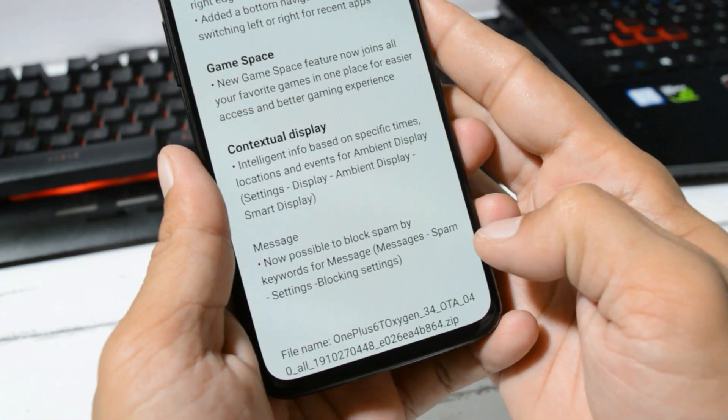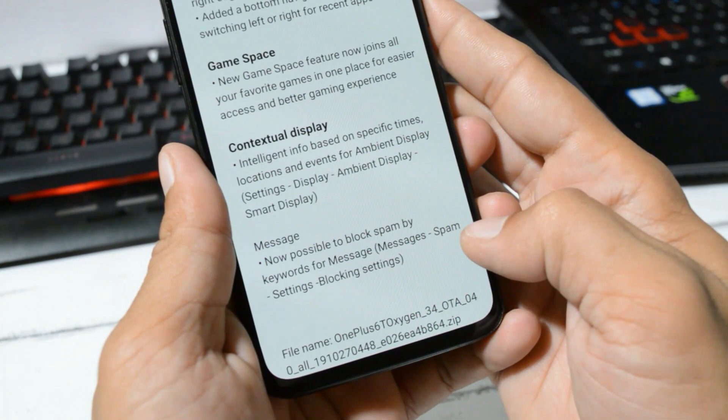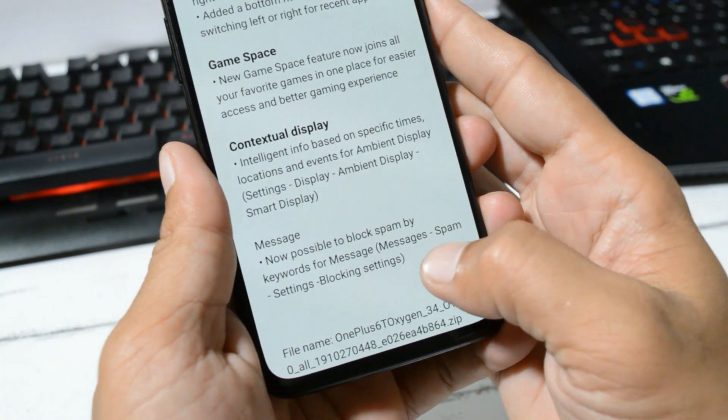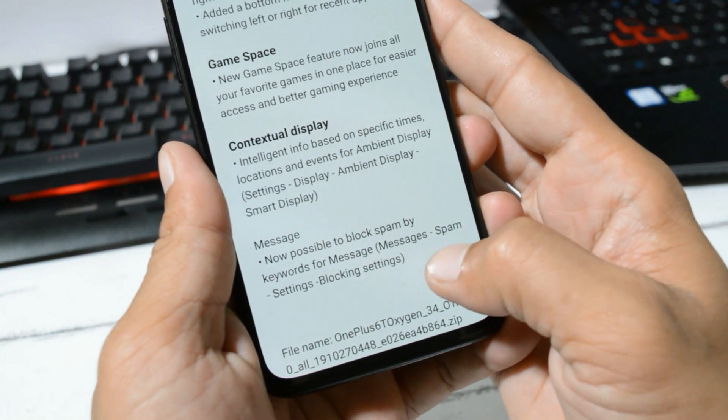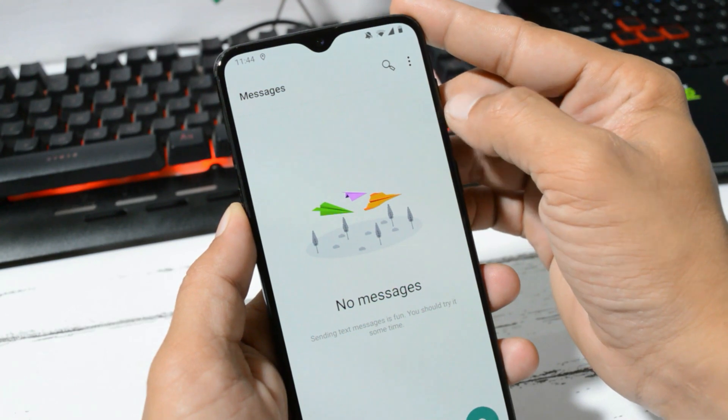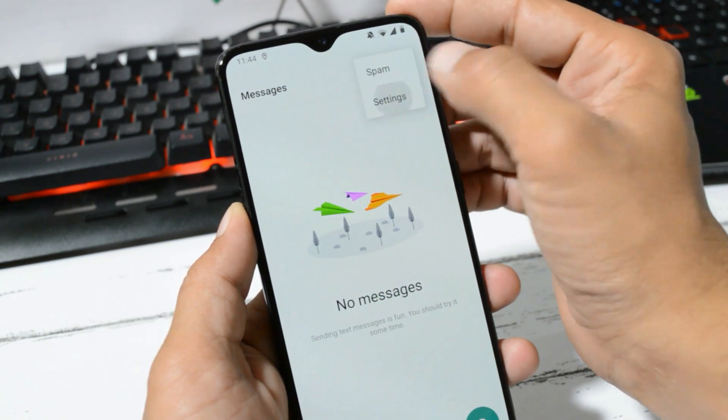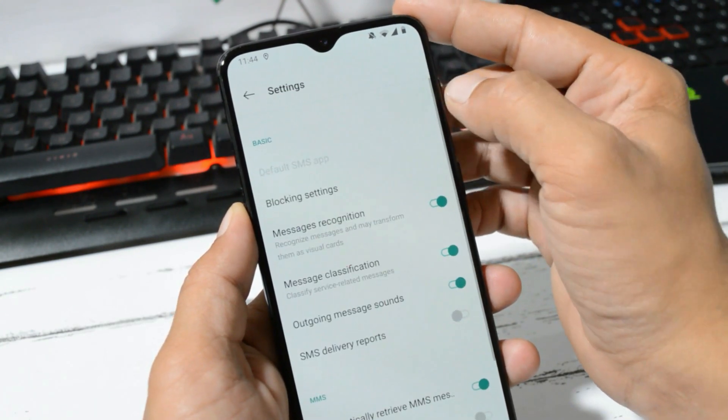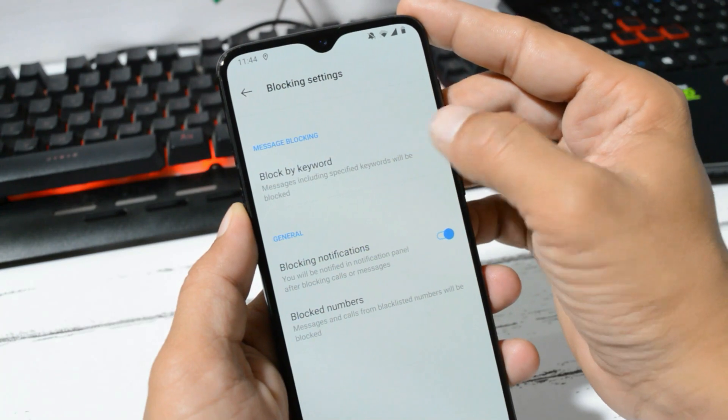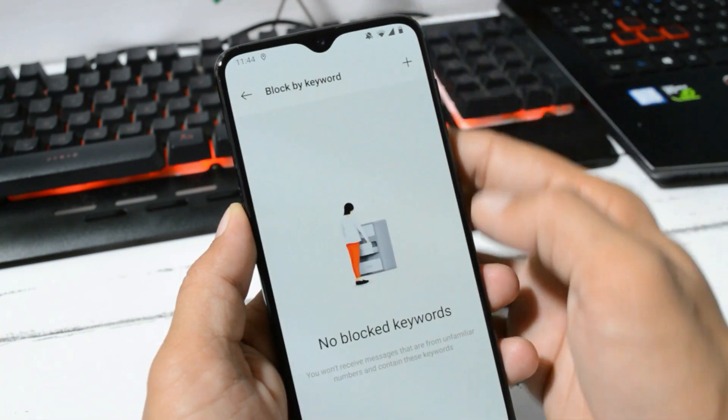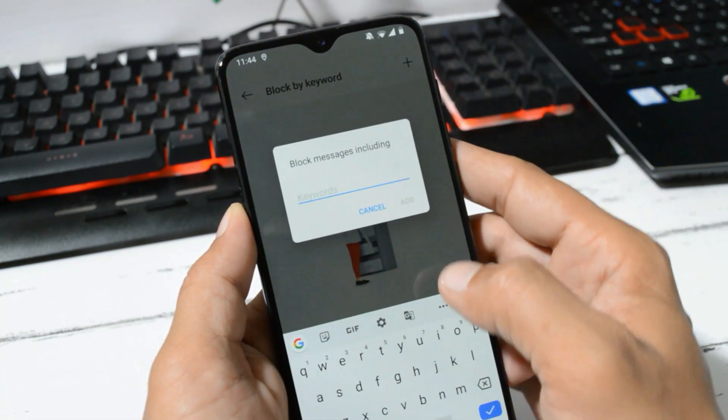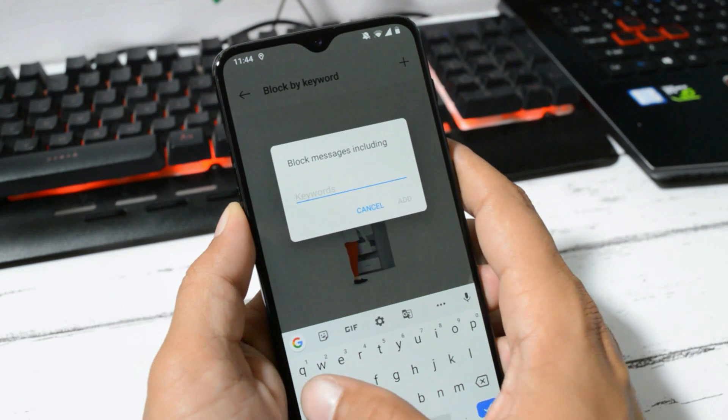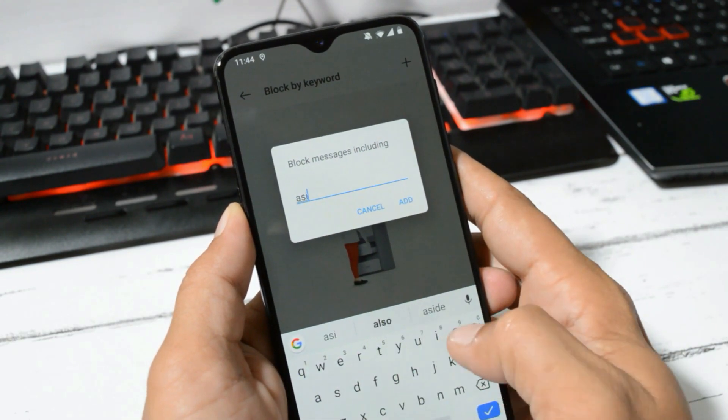Talking about the last changelog, which is related to messaging app which says now possible to block spam by keywords for messages. For that, open up messaging application, tap on these three dots, Settings, Blocking Settings. Here you have an option of Block by Keyword where you can add any keyword and if the same keyword appears in any of your messages, that message will be completely blocked.